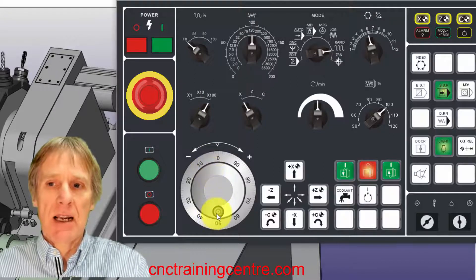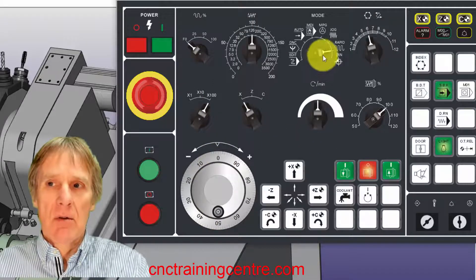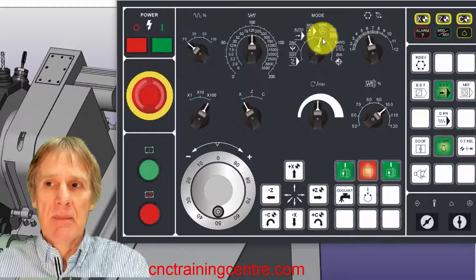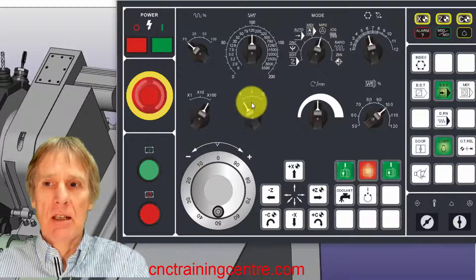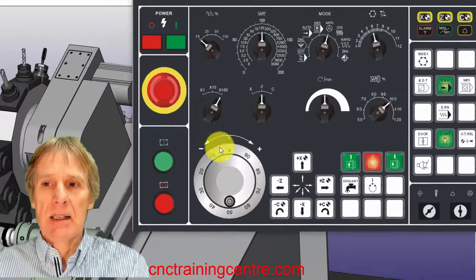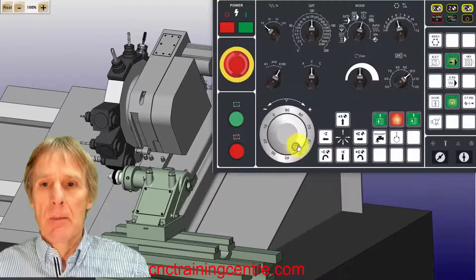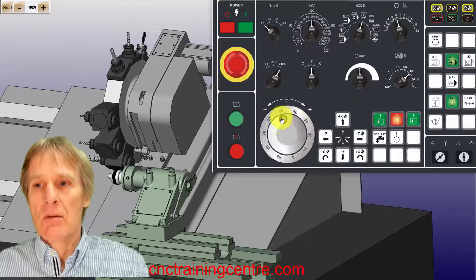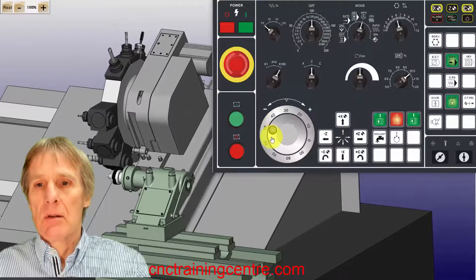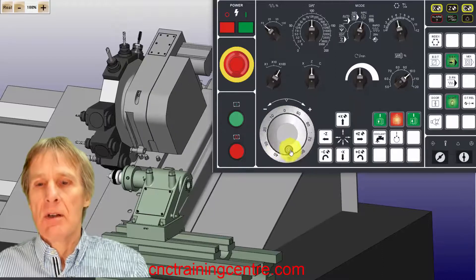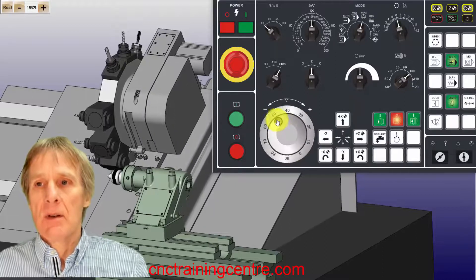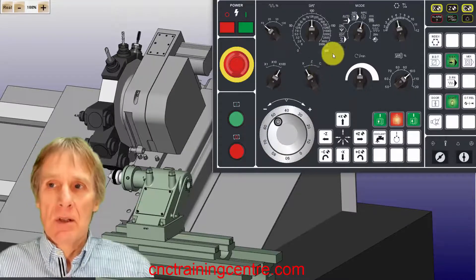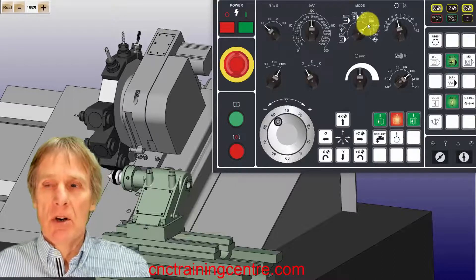My increment, so when I'm using my handwheel I've got my increment 0.1, 0.01, 0.001. The axis that I'm actually going to use this handwheel on. When I've selected that MPG I can select my Z axis, my increment, and I can just wind this along in Z. You can see the turret moving along there.